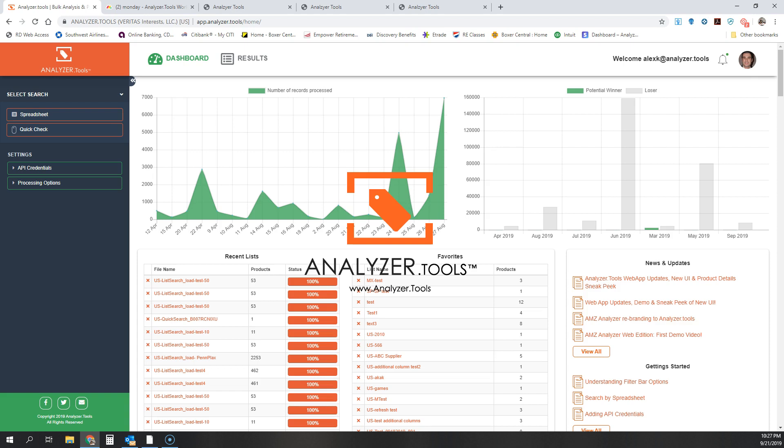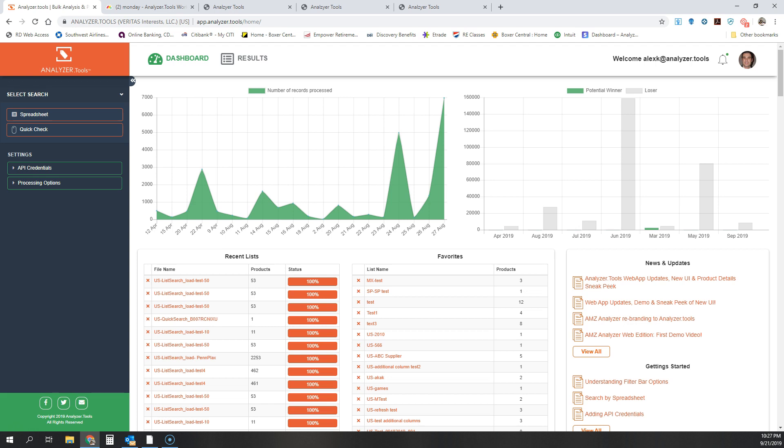Hey guys, I'm making this quick update video to let you know where we are with the current development of Analyzer Tools web application beta. Now we're still in beta, but we're getting very close to being out of beta.